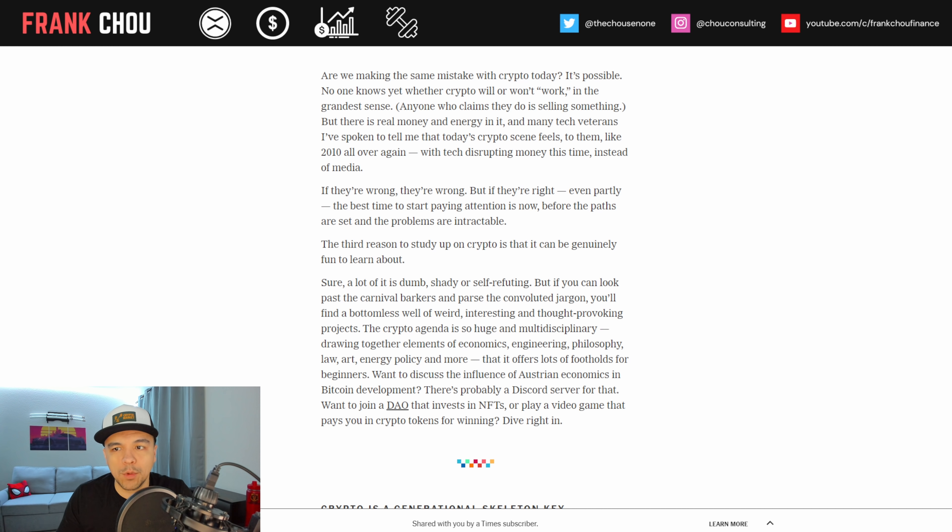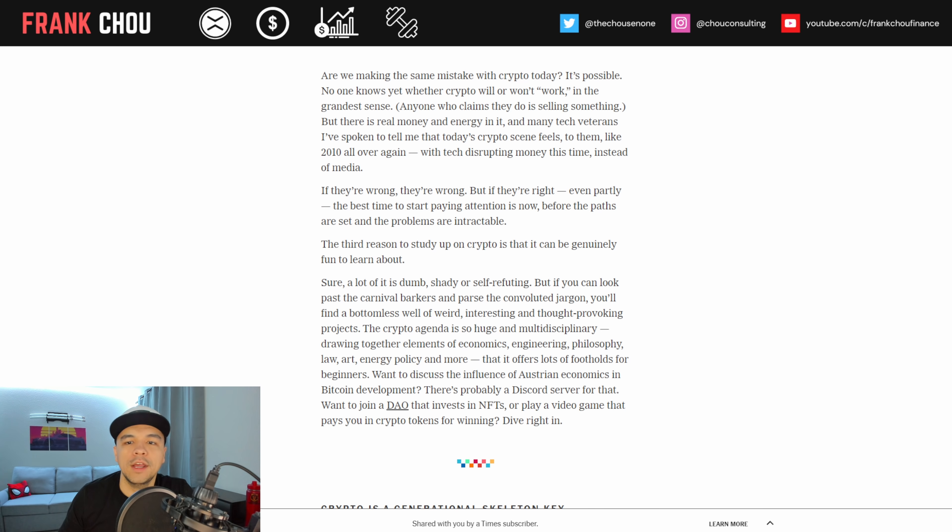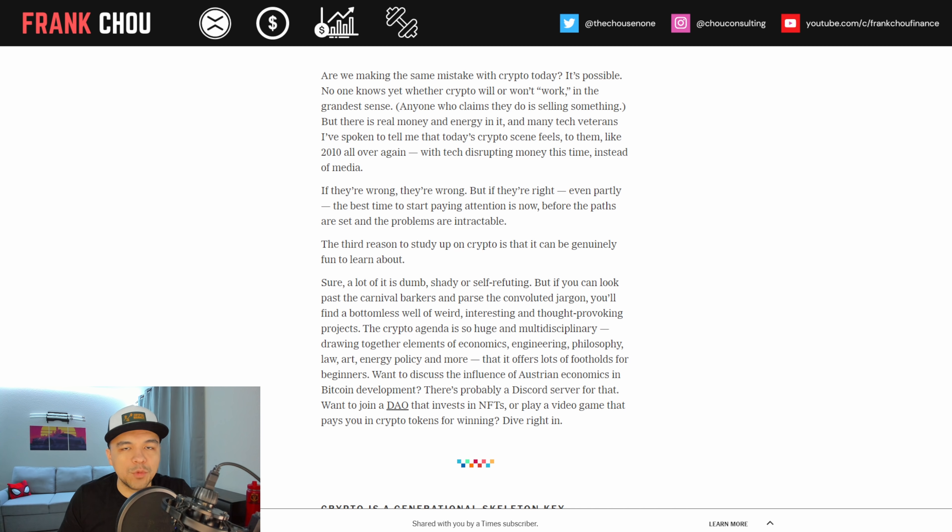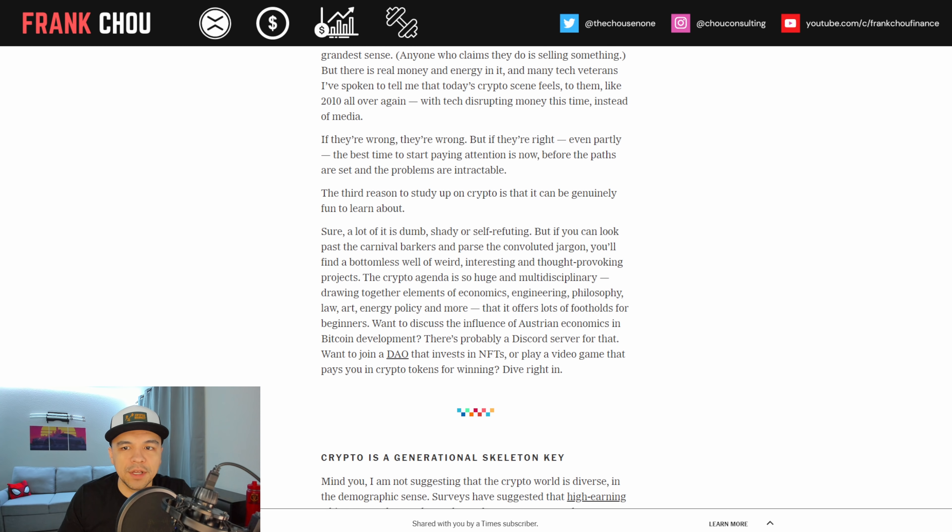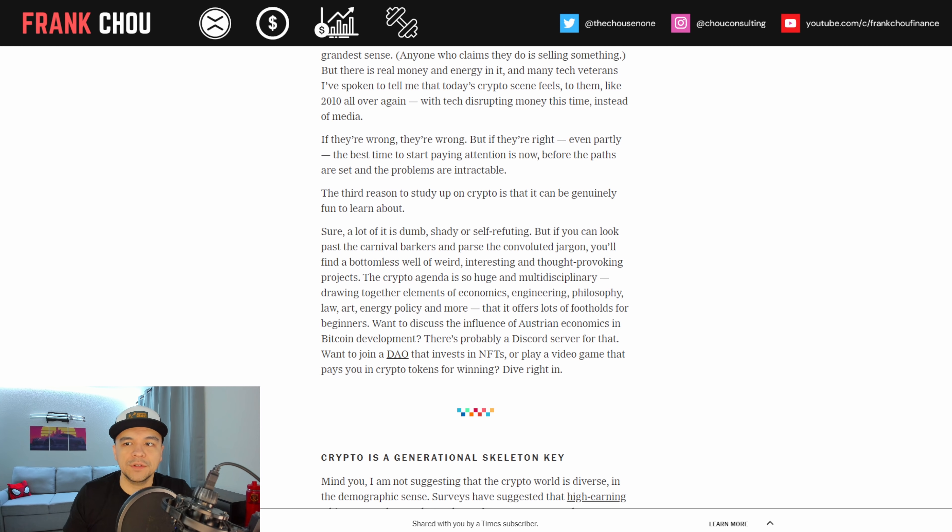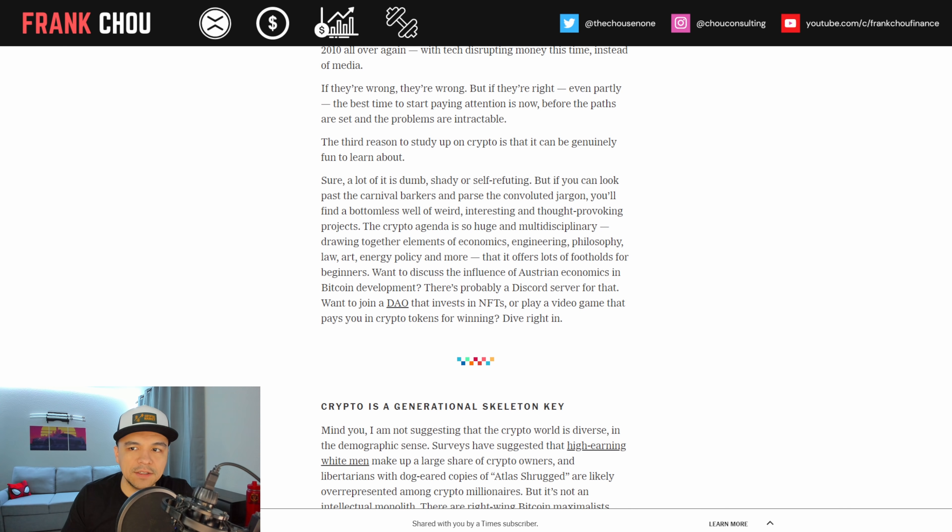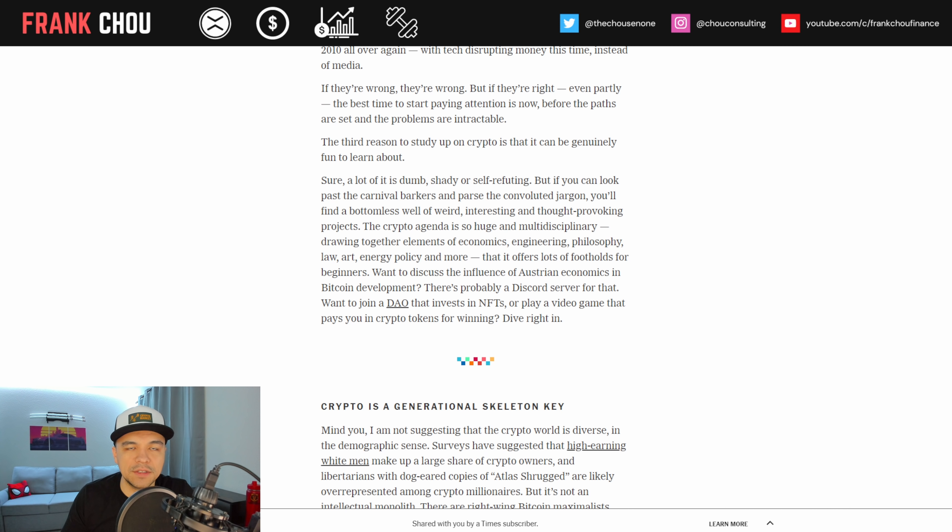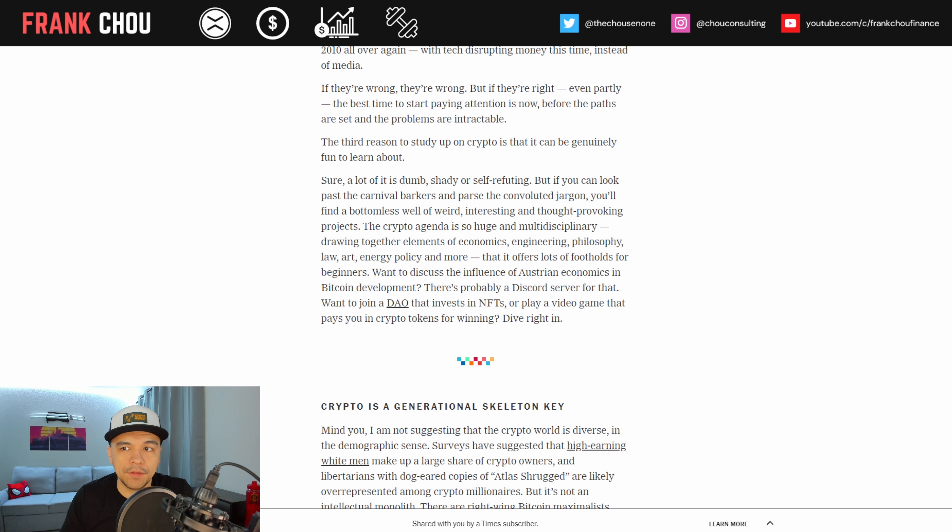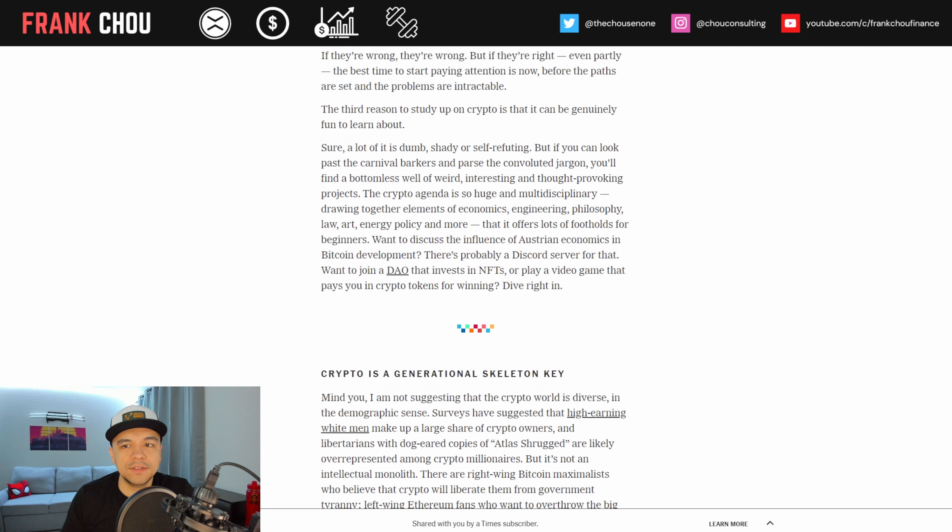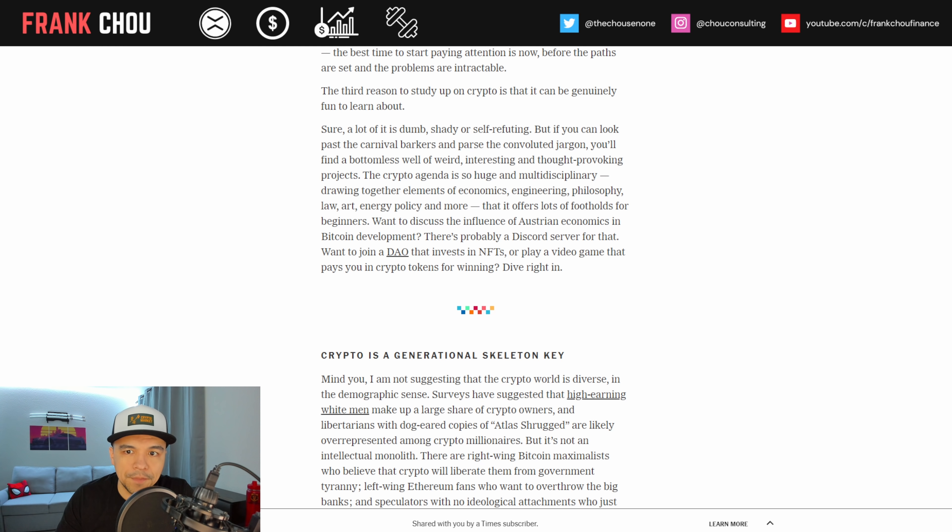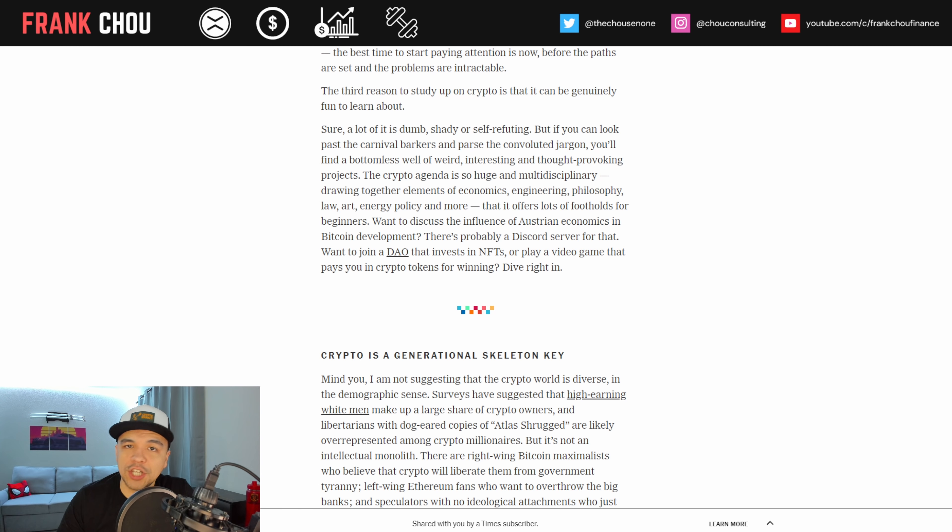Are we making the same mistake with crypto today? It's possible. No one knows yet whether crypto will or won't work in the grandest sense. But there is real money and energy in it, and many tech veterans I've spoken to tell me that today's crypto scene feels like to them 2010 all over again with tech disrupting money this time instead of the media. If they're right, even partly, the best time to start paying attention is now before the paths are set and the problems are intractable.